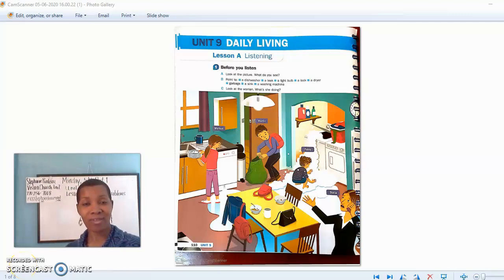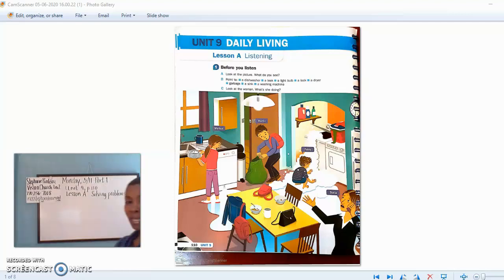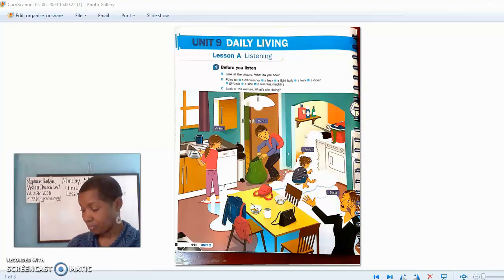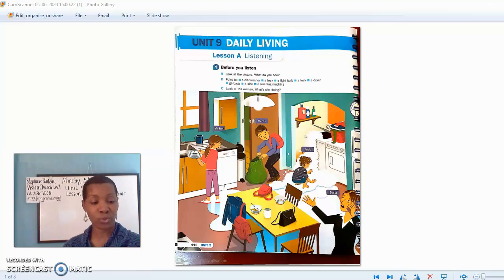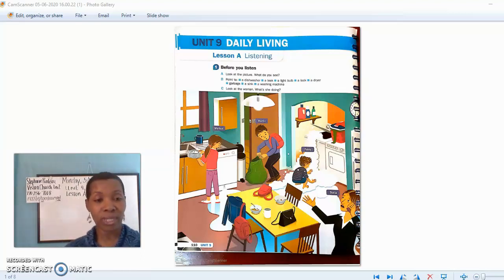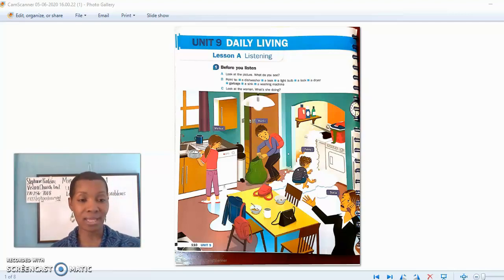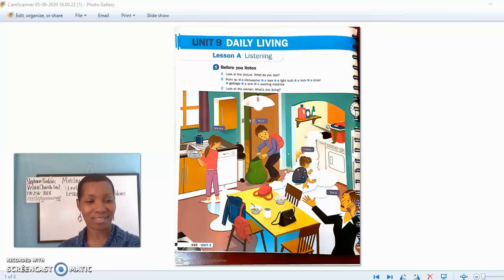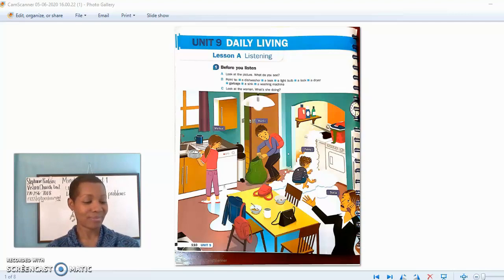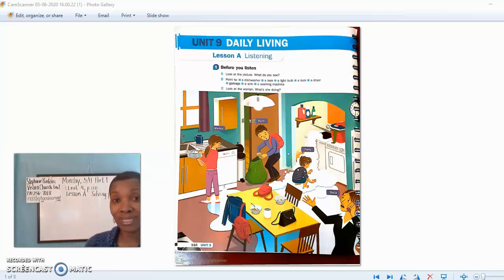Hello everyone, it's Stephanie Pontu. This is the Vision Church Level Two class for Monday, May 11th — this is Part One. We just finished Unit 8 in the last class, and I like to celebrate whenever we finish a unit, so here comes our celebration! All right, that's our celebration for finishing Unit 8 and we're about to start Unit 9.